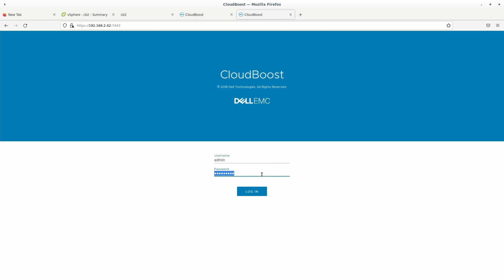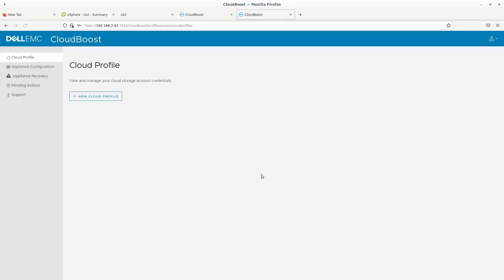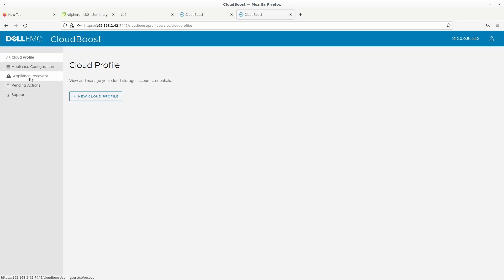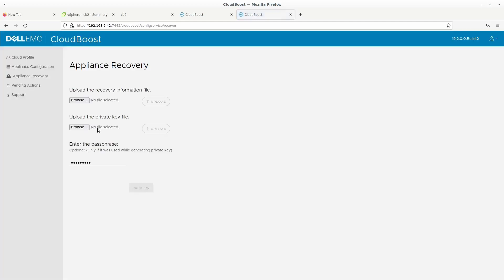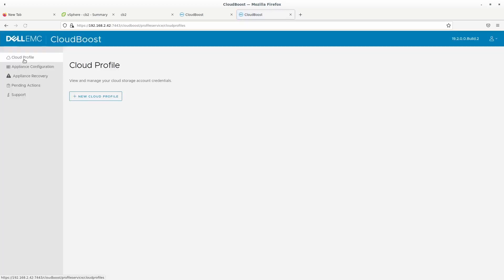The username is admin and password is password1. Alright, so there is nothing much or a lot that you can do on the CloudBoost UI. So the CloudBoost UI is mainly used to create the cloud profile, which is basically the integration with the cloud storage. And then creating the appliance on the cloud storage, which is done here and also used for the recovery purposes.